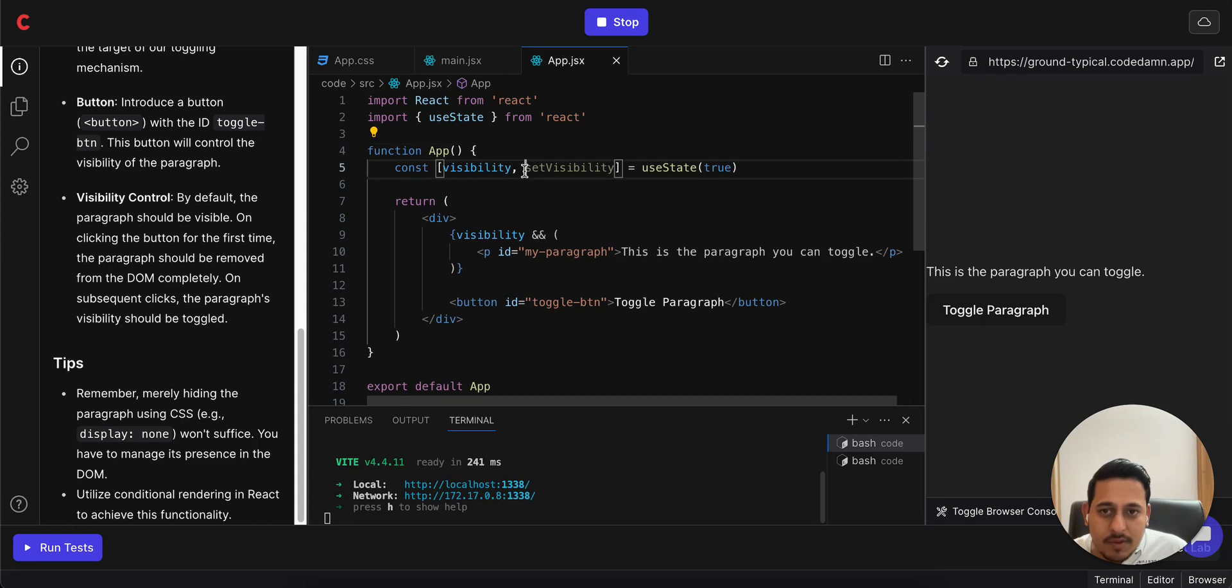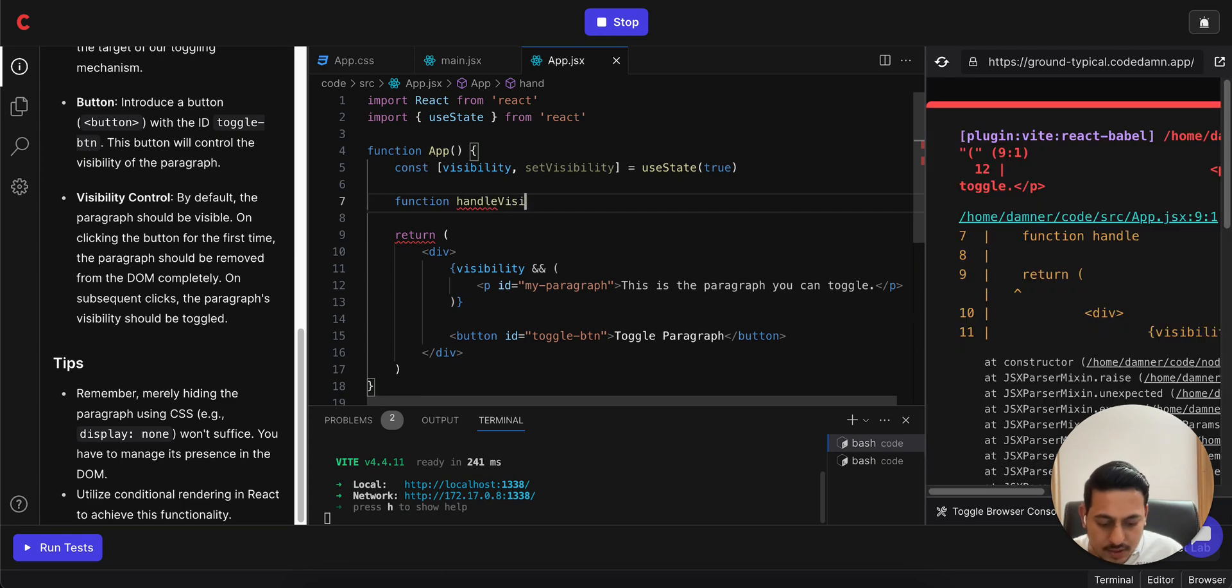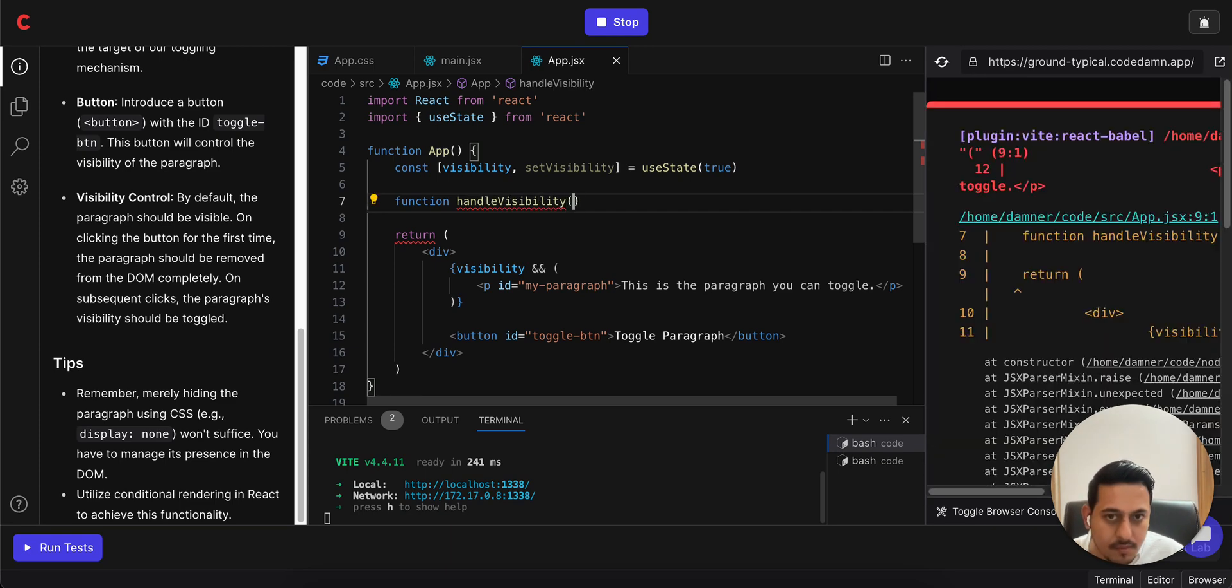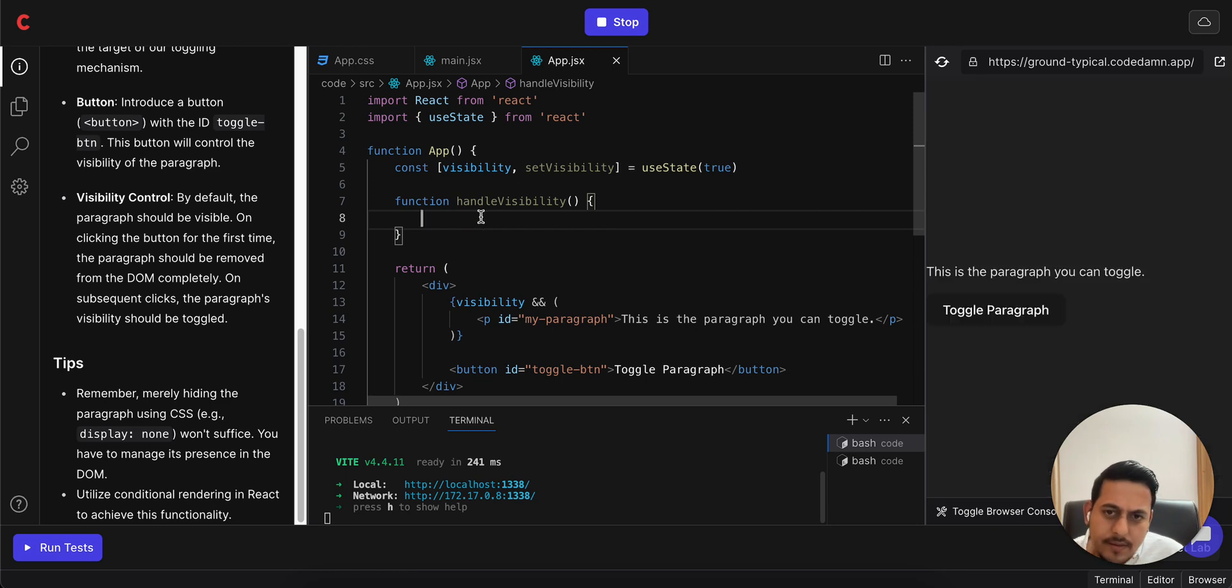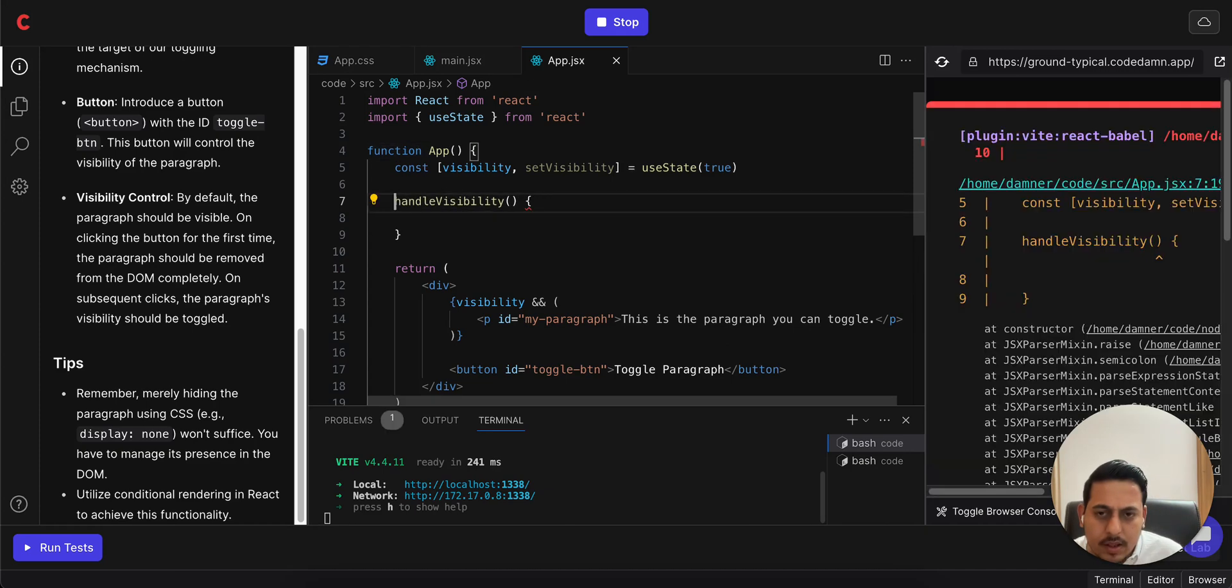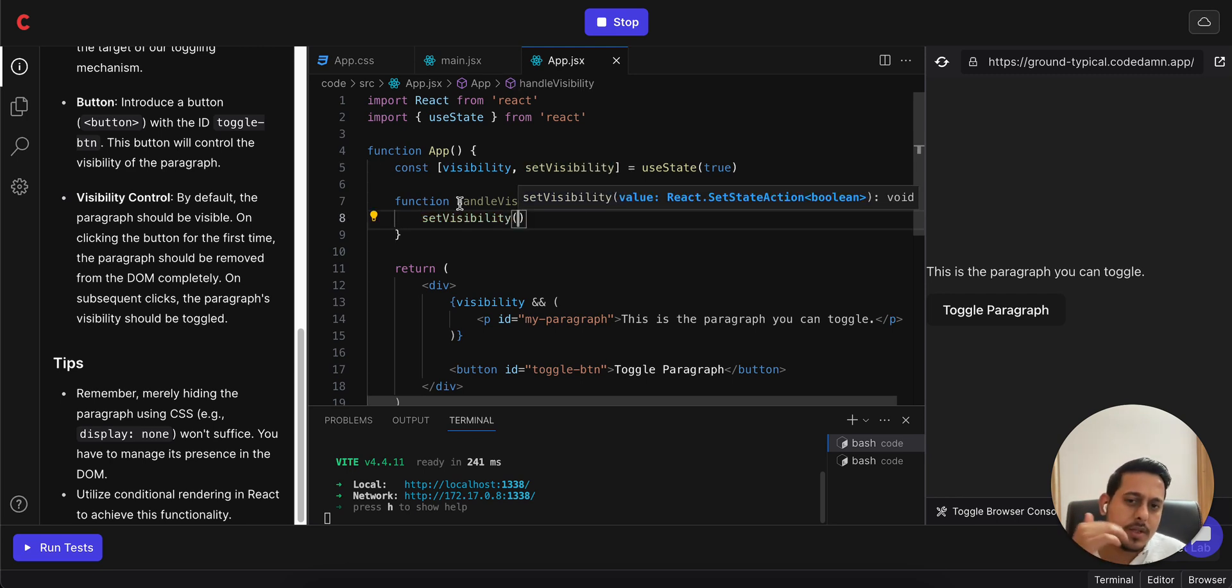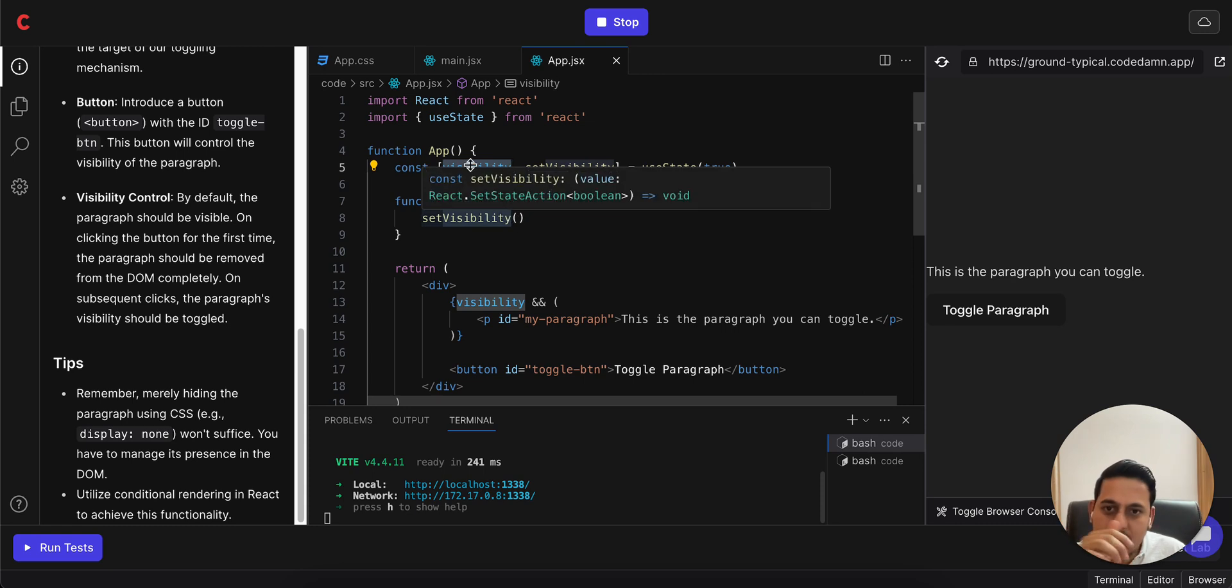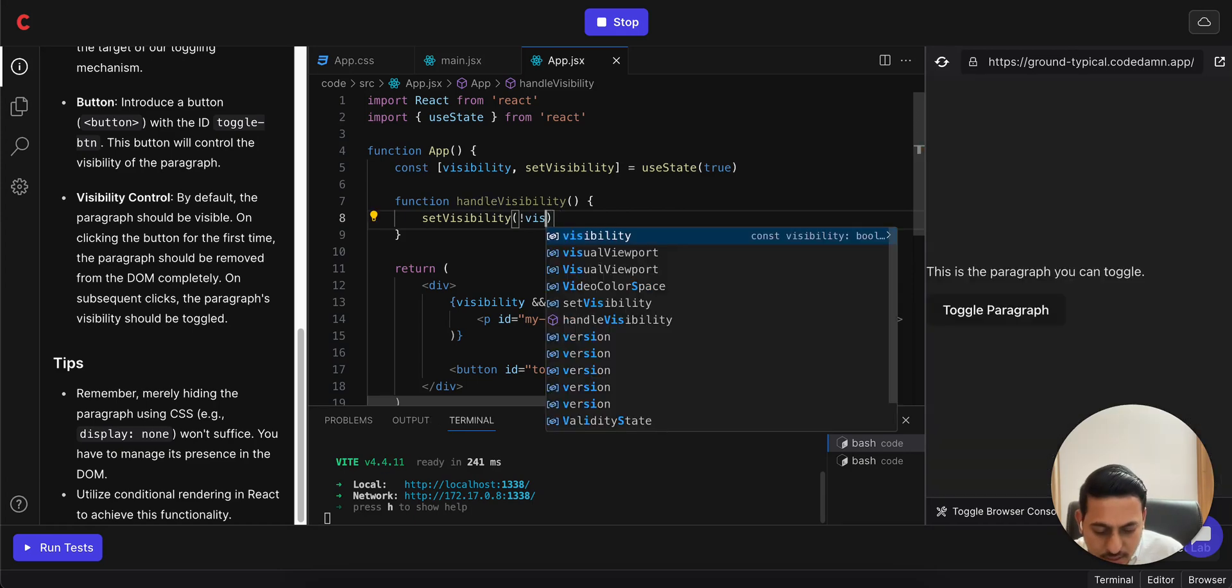The best way to control it is create a function called handleVisibility. You can create an arrow function also, either way it's fine. And in that, let's do it like this - I'll call setVisibility and I just have to set it opposite to whatever the value of visibility is. So if it is currently true we have to set false. We can simply write negation of visibility.